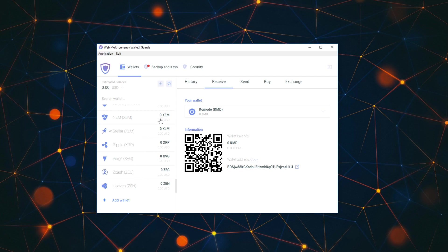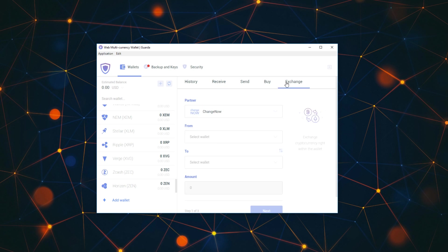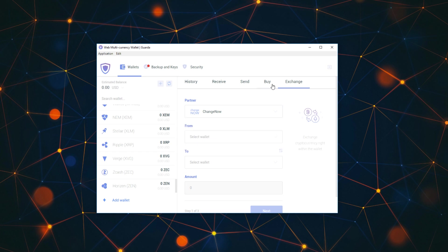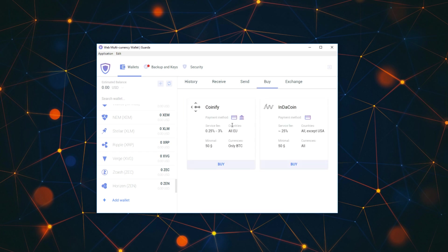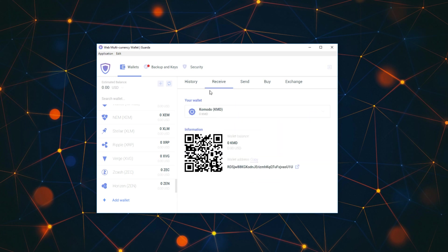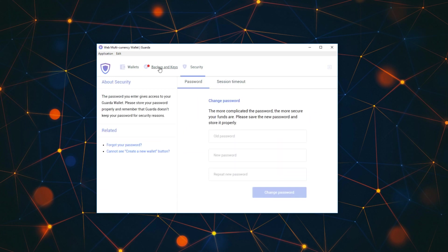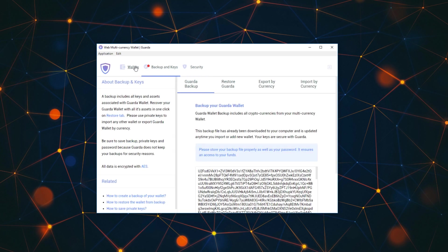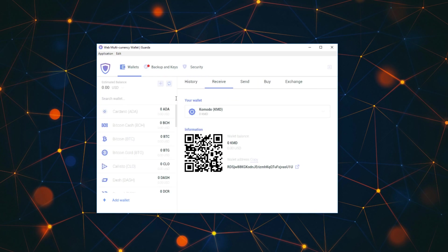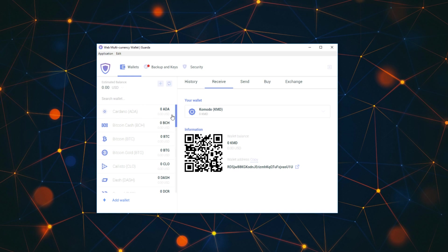Moving on it has GroestlCoin, Komodo, Lisk, Litecoin, Gulden, Qtum, Reddcoin, also Waves, Stellar, Ripple, Verge, ZCash, and Horizen. It's pretty good I would say. There's also exchange here. You have ChangeNow, ShapeShift, and CoinSwitch. So a lot of options if you want. I think you can also buy coins directly, and send, receive, history. It has all of it and a lot of security here as well, backups and everything.